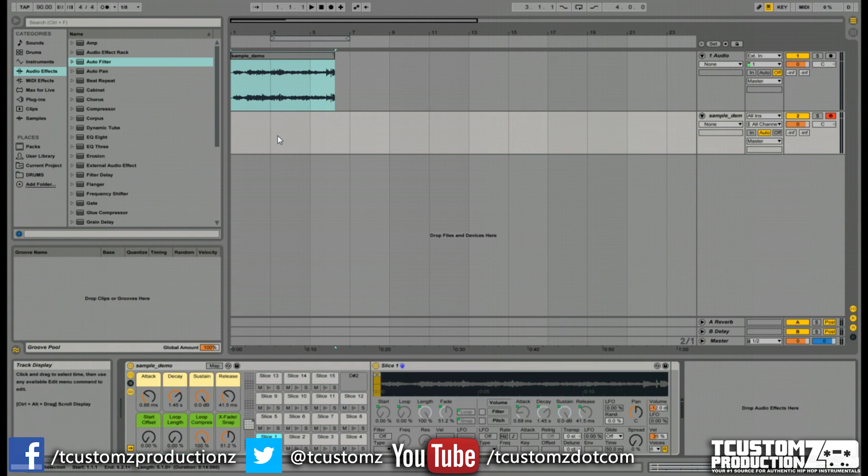But this will get you in right away. Use the stock presets in Ableton. And stay tuned for the next video where we go into some of the more advanced functionality.